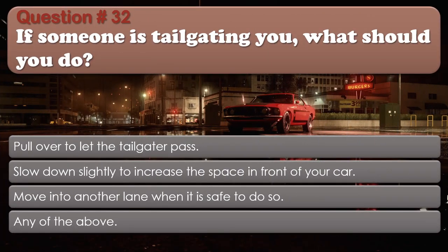Question number 32: If someone is tailgating you, what should you do? Options: Pull over to let the tailgater pass. Slow down slightly to increase the space in front of your car. Move into another lane when it is safe to do so. Any of the above. The correct answer is Any of the above.